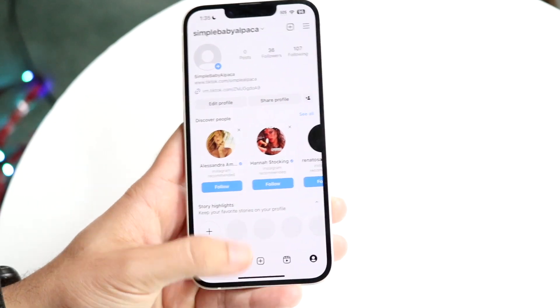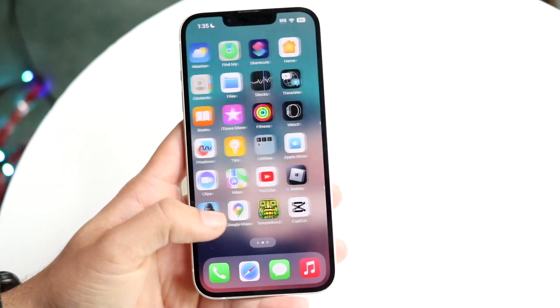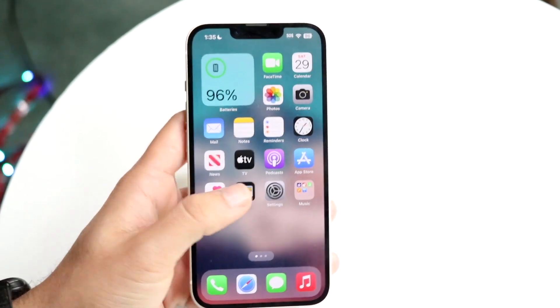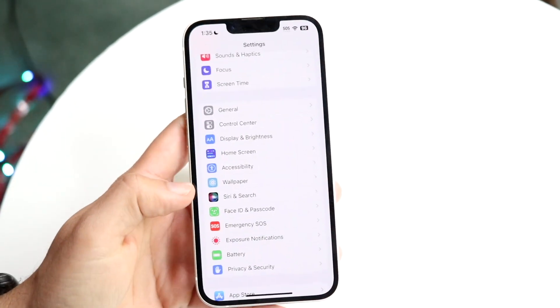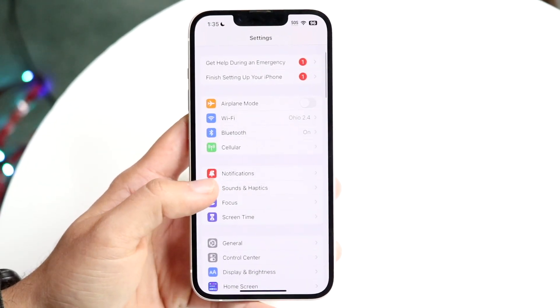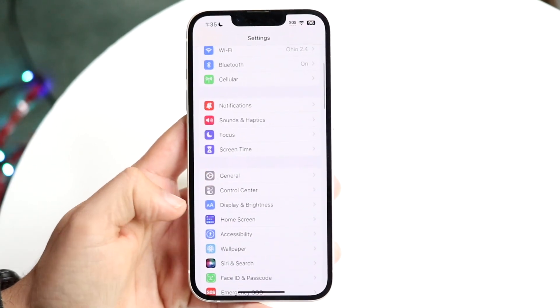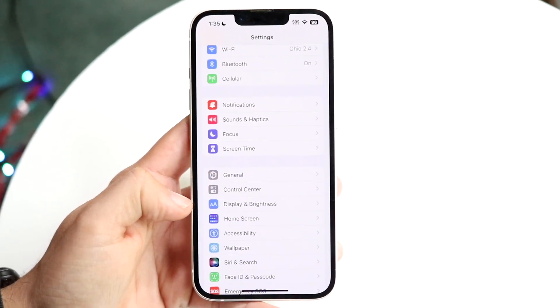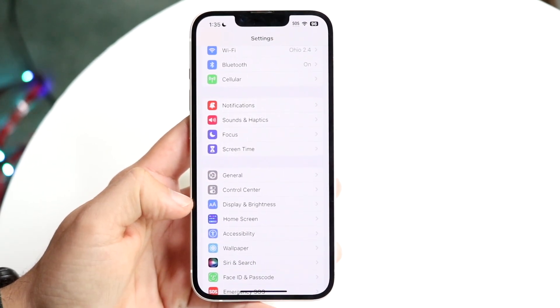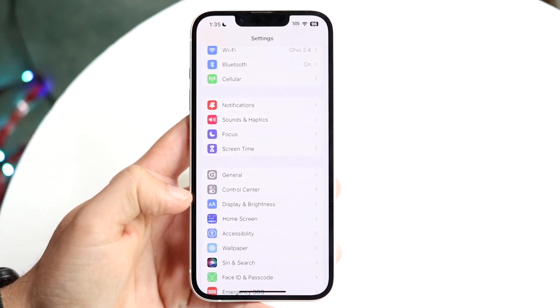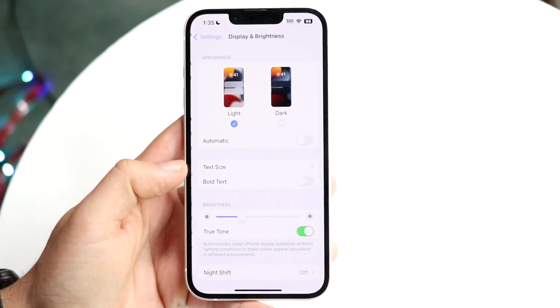The first thing you want to do is make your way over to your settings. Whether you have an Android or iPhone, go to your settings and find your display settings — that's where you'll find your dark mode settings.